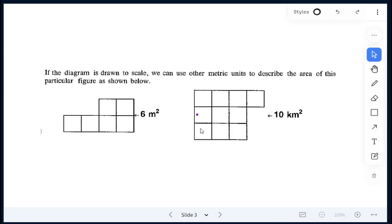This figure here — if you're told we're working with kilometers, so this would be 10 kilometers squared here.